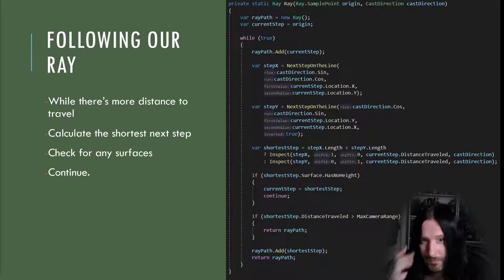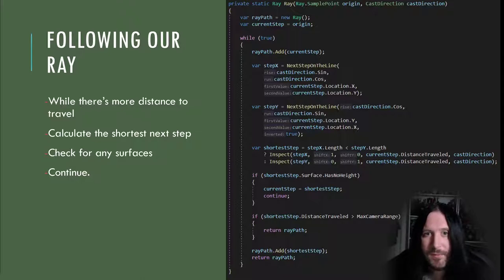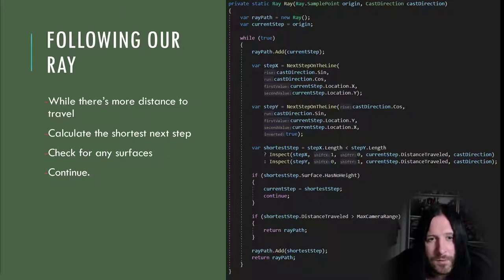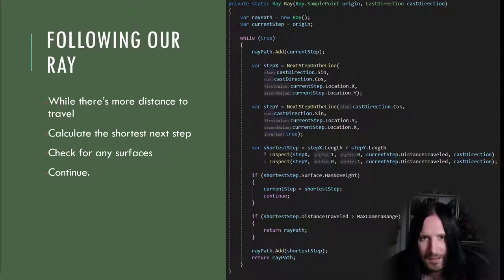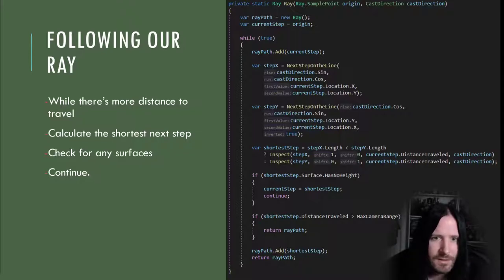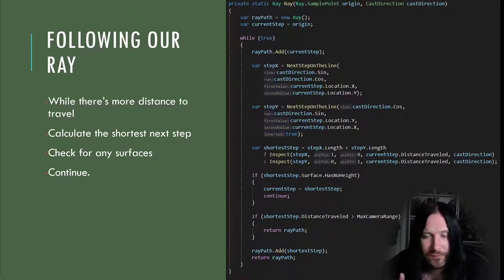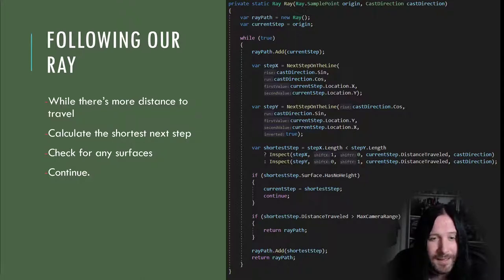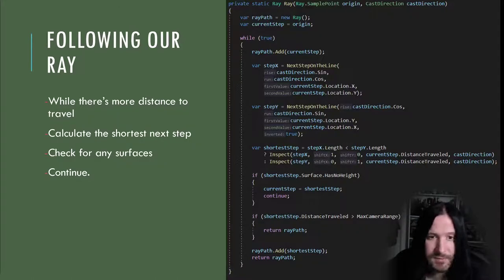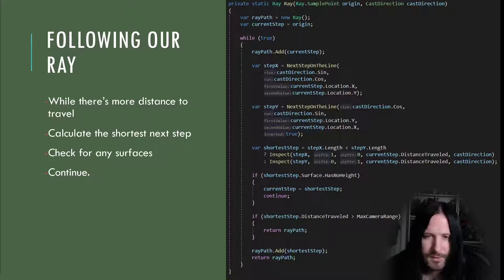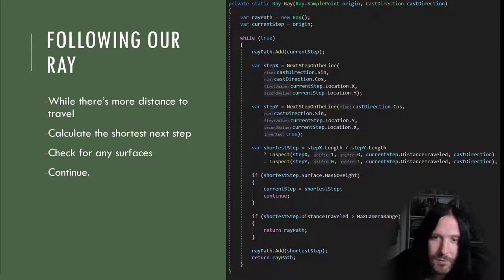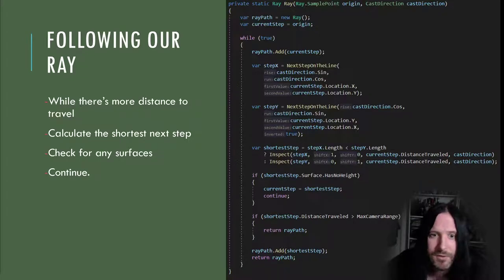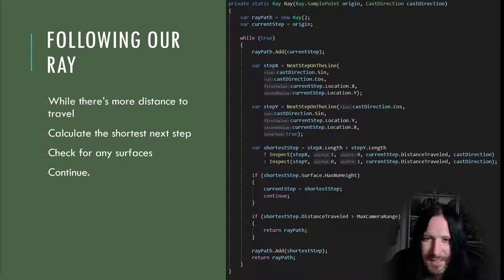This is the core of our ray casting algorithm. We loop forwards walking one step at a time following the shortest path the ray can take. We do this by using the sine and cosine along with the current step's X and Y values to calculate what the length of one step forward on that line would be. We compare the length of each step that we can choose and we pick the shortest path. Once we know what it is, we call a function called Inspect, telling it to either shift one X or one Y in any given direction. Inspect returns a sample point which will store any detected surface. If the next step has no height, we just continue on with stepping forwards, working out whether we're going one up or one to the left or right. If we're at our max camera depth, we return the whole ray path as is. And if we reach something with a height, well, we found a surface, so we store our current sample point and return our completed traced path. It's the complete ray.